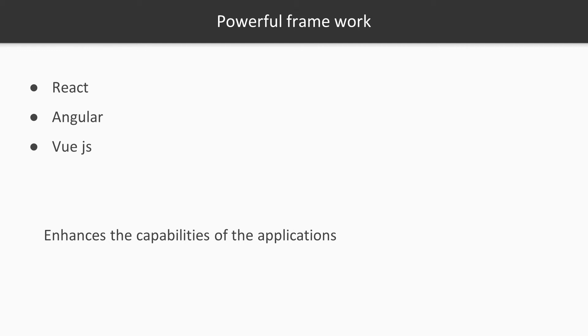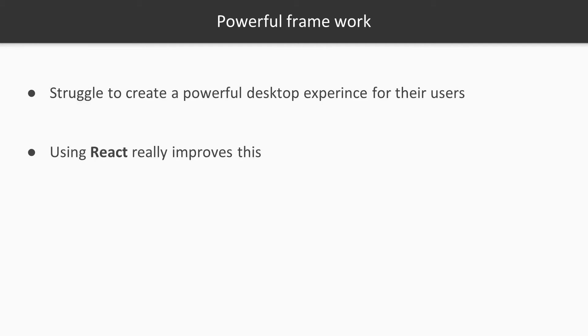I have seen that a lot of people struggle to create a powerful desktop experience for their users once they start building Electron applications, and I believe that using React will really improve this. To do that, we're going to start nice and slow with this app, the todo one, and we will learn the basics. After that, we are going to build more real-world applications with the framework.